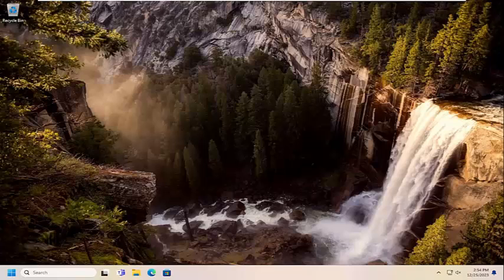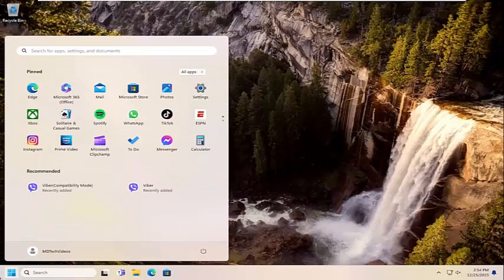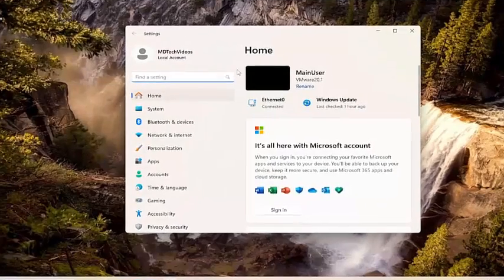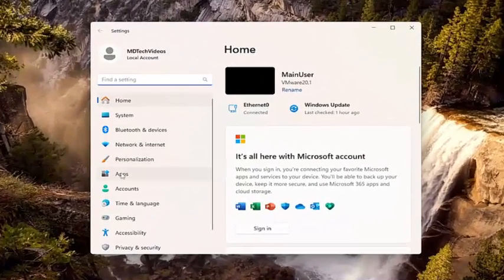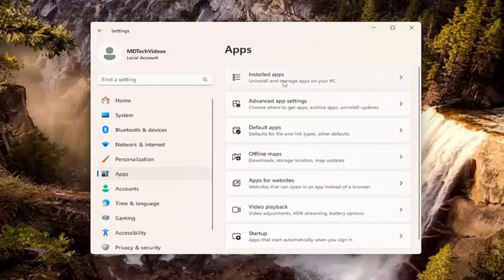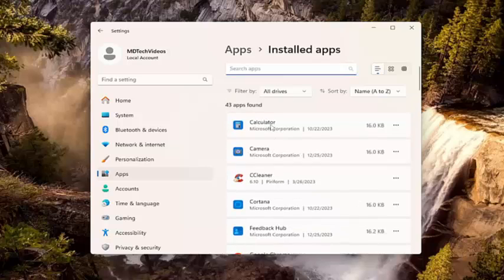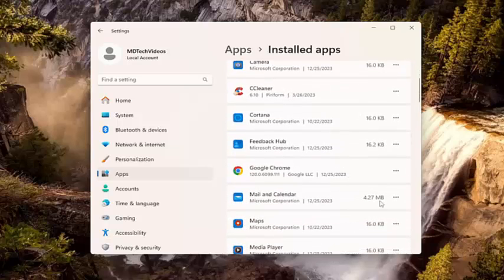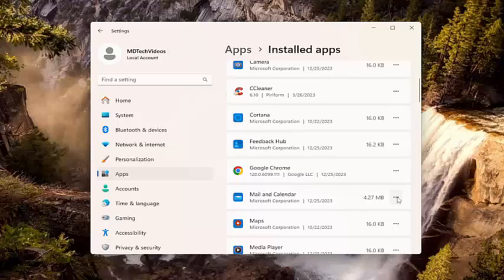If you're still having an issue, something else you can try here as well would be to open up the search menu and type in Settings. Best match, you'll come back with Settings. Go ahead and open that up. Select Apps on the left panel here. And then on the right side underneath Apps, select Installed Apps. Locate in the field here whatever app you're having a problem with, and then select the three dotted icon immediately next to it and select Advanced Options.